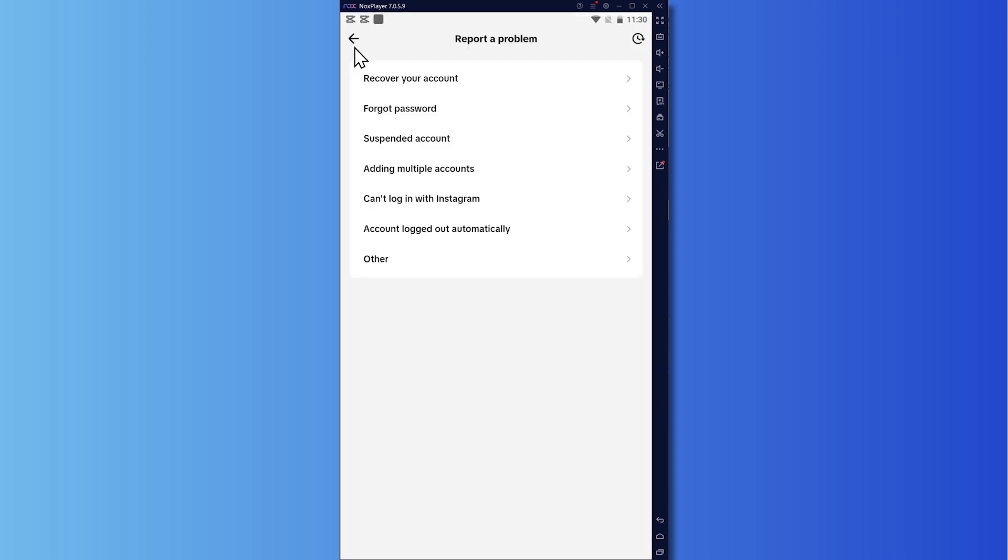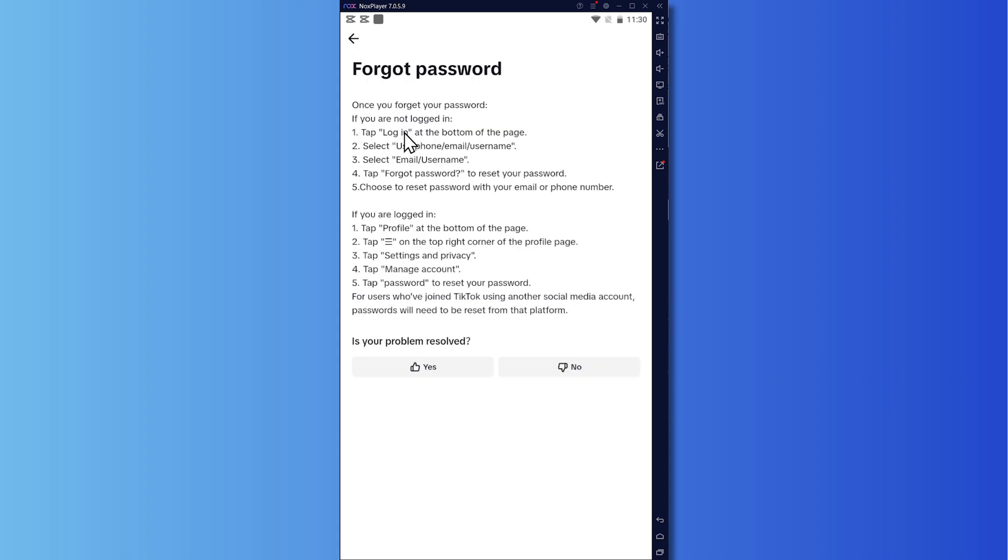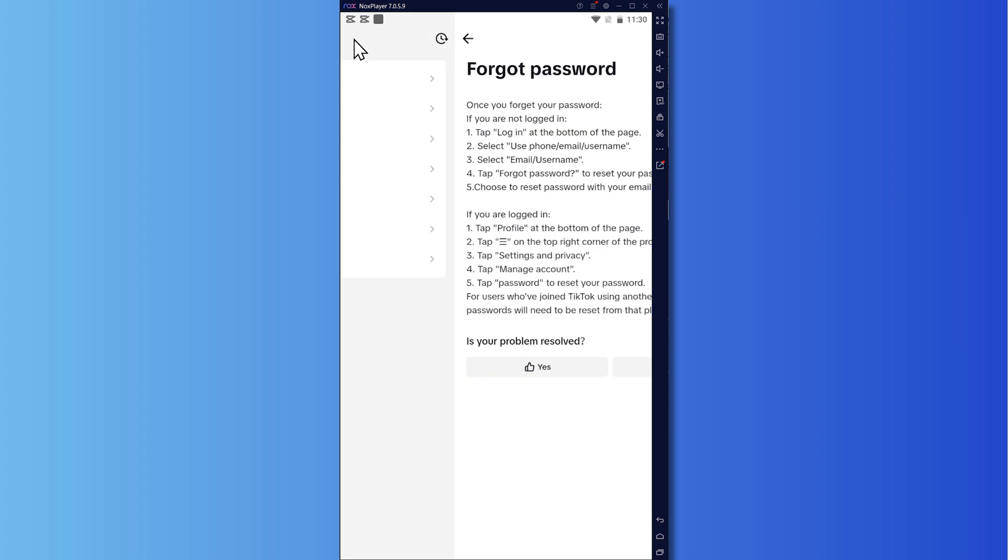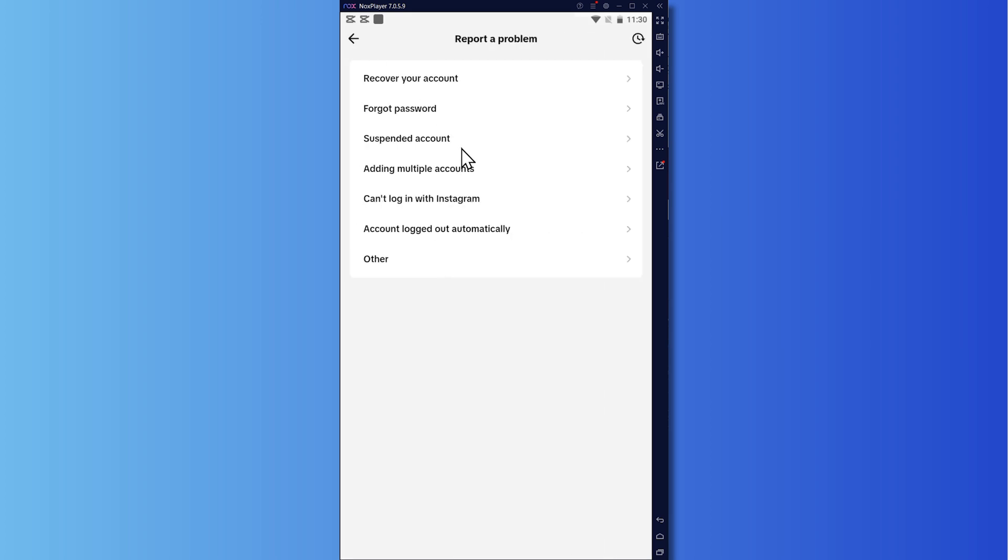And from here, we would now be in the report a problem page. So from here, you can choose recover your account if you don't know your username or your password. If you only forgot your password, you can just click here and you would receive information on how you can do this. You simply need to log in and then just provide your username and click or tap on forget password.